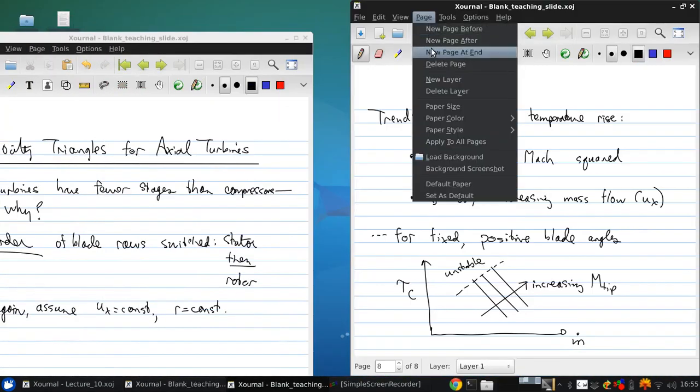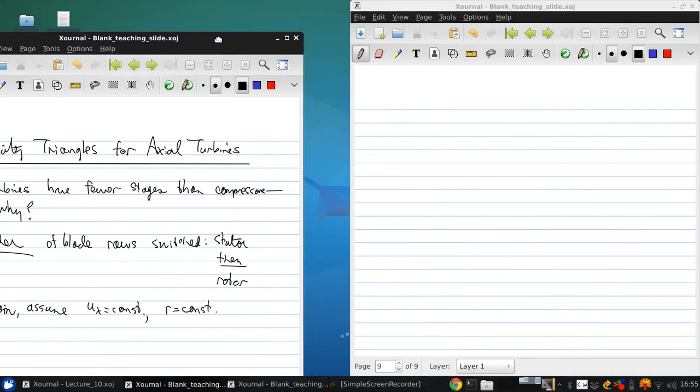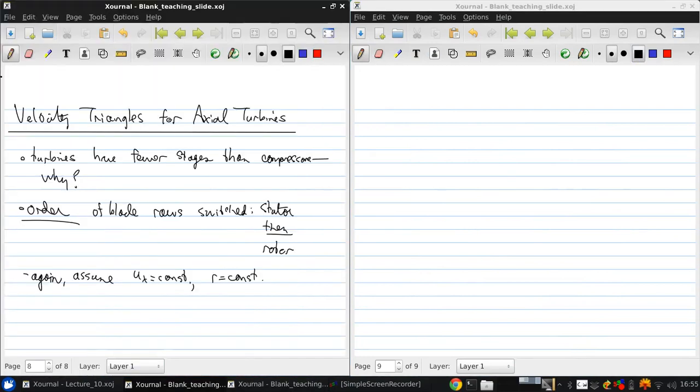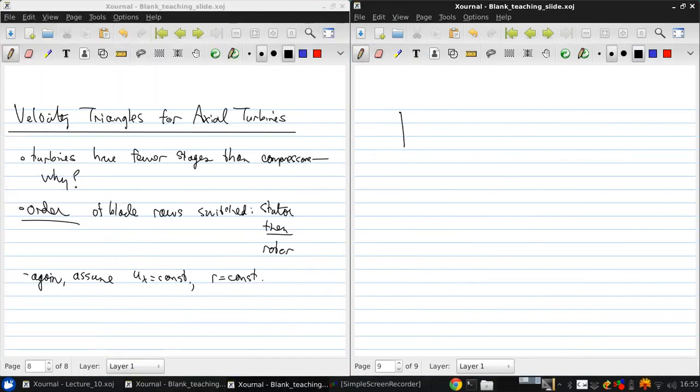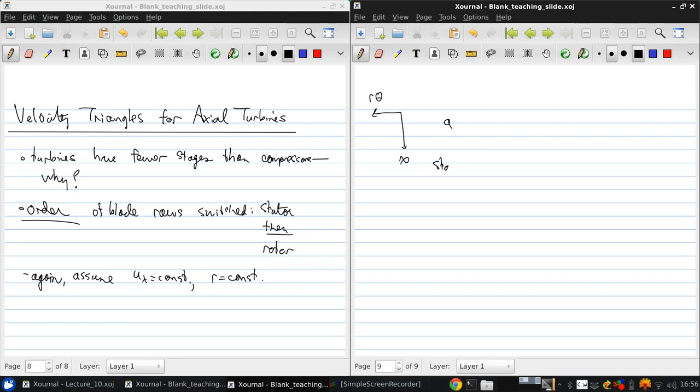Then we can draw a similar diagram to what we did before, using an unwrapped view, where we have an r theta axis and an x axis, and we have station A, stator, station B, rotor, and station C.